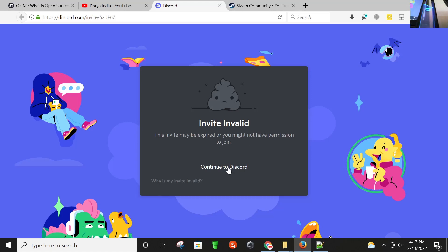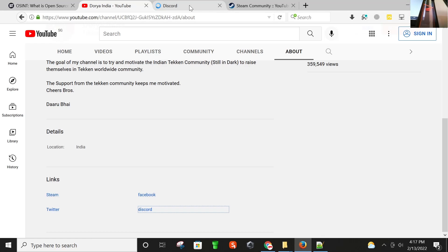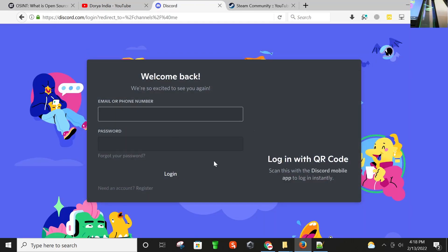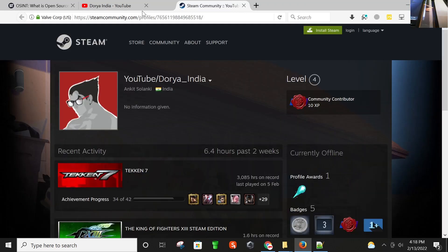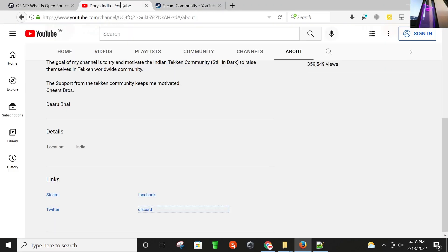Continue to Discord. We have to log in. I don't have an account on Discord, so I am going back here.